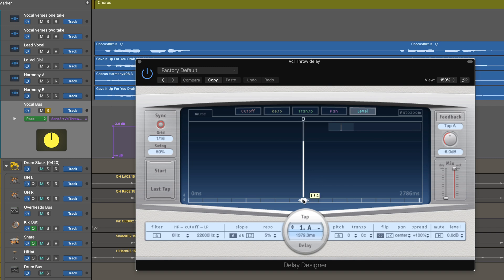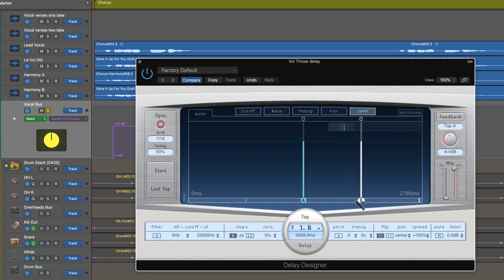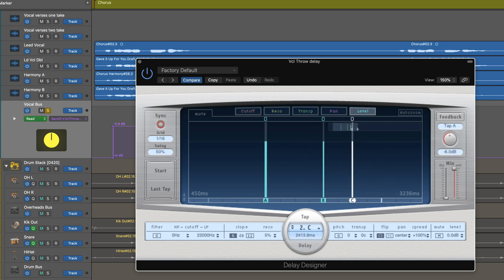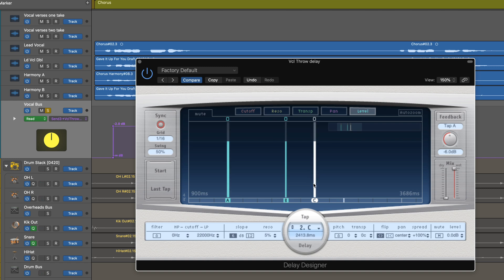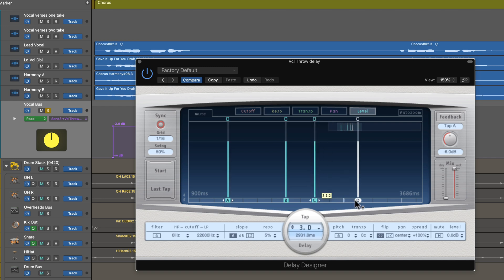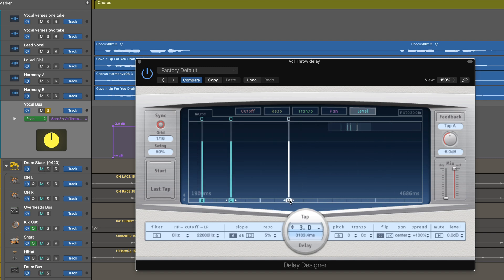Let's Option-drag that and create some other taps. Let's place this one at 1/4/1, then create another one at 1/4/3. I'm just Option-dragging, and I can use this to scroll the display and move it. Let's create another one — snapping to the grid of course — at 2/1/3, and then let's do one more at 2/2/4.